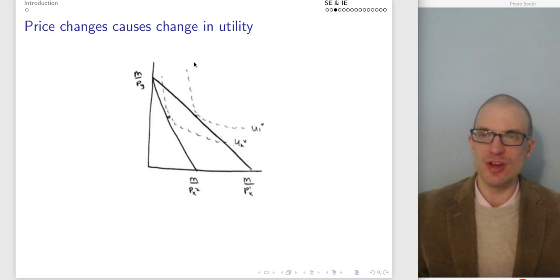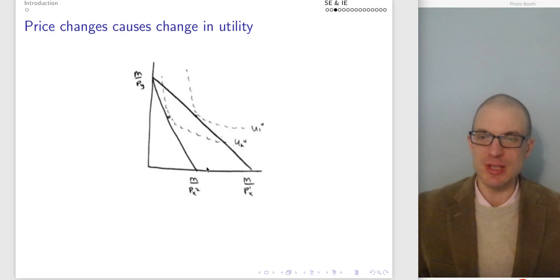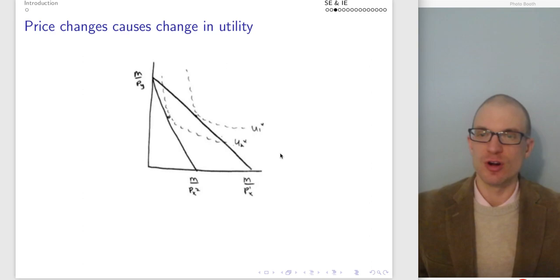Here's the first motivating picture. A price change causes a change in utility. Here we have an increase in the price of good X — the budget constraint becomes steeper. The good became more expensive, good two becomes relatively cheaper. We're going to be on a lower indifference curve — U2 is going to be lower than U1, assuming better indifference curves are to the northeast as we have in the course.